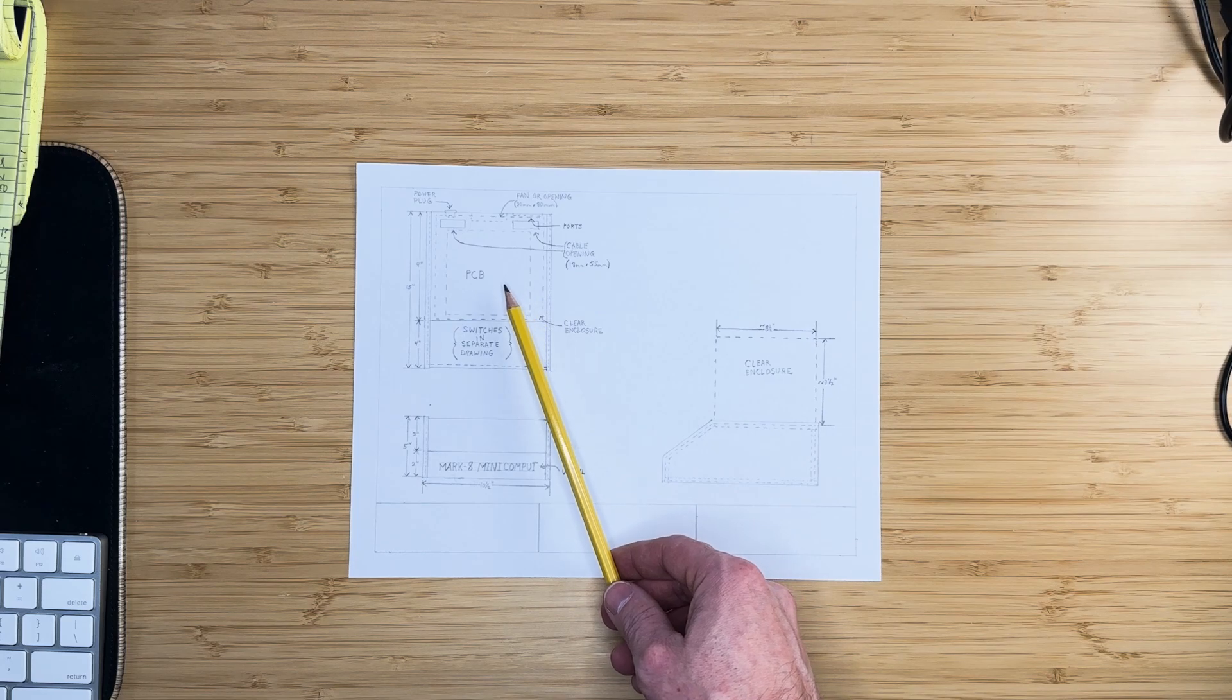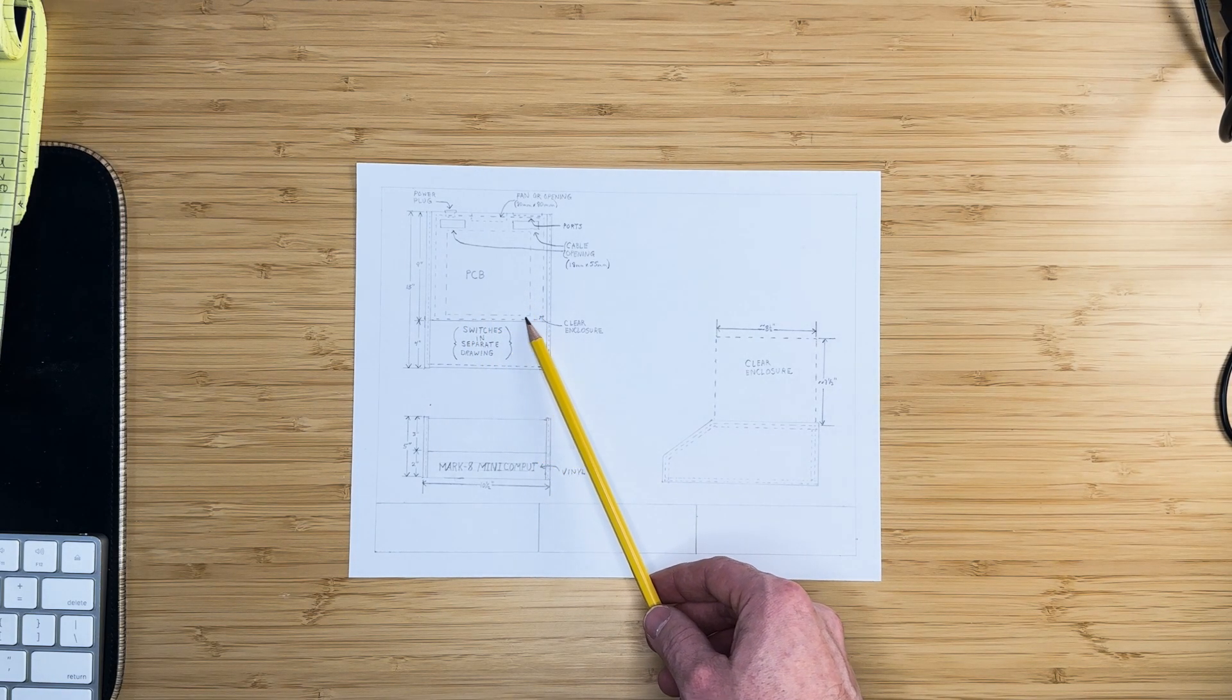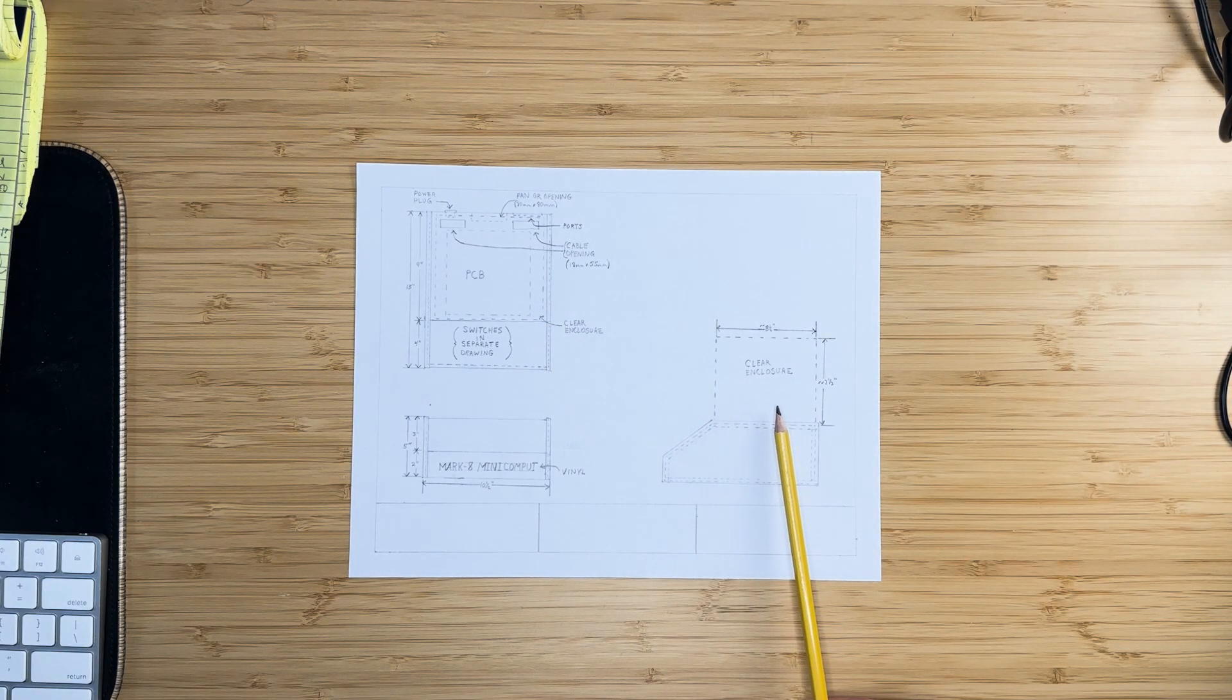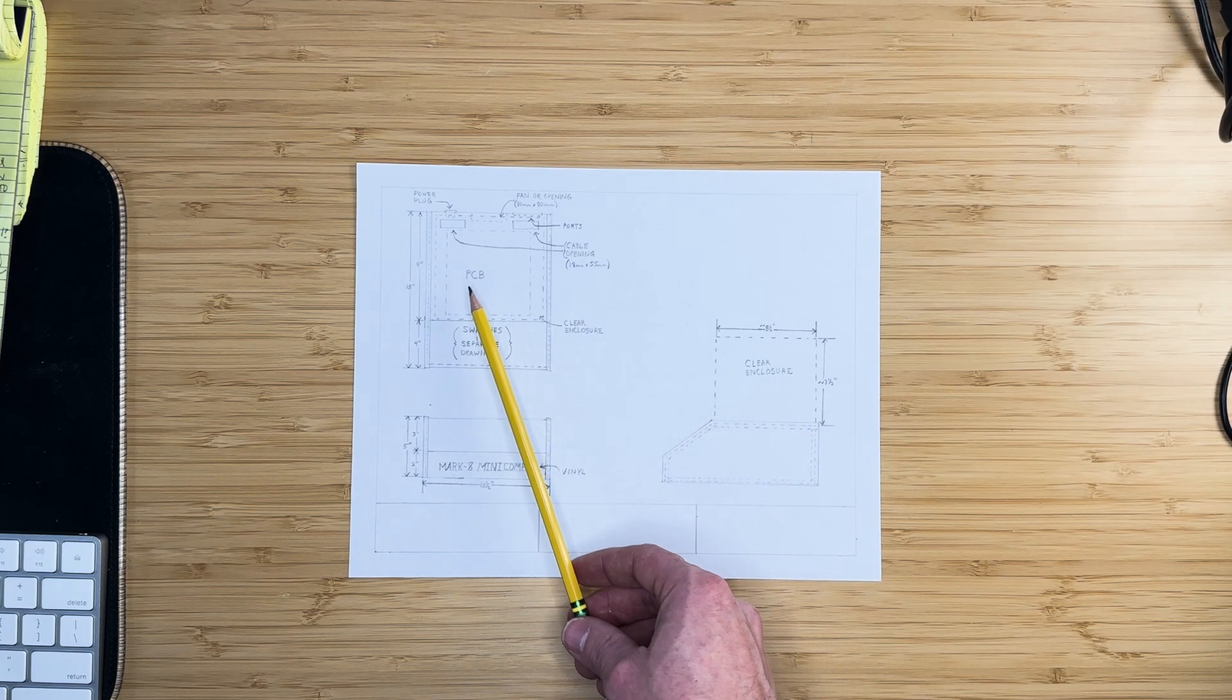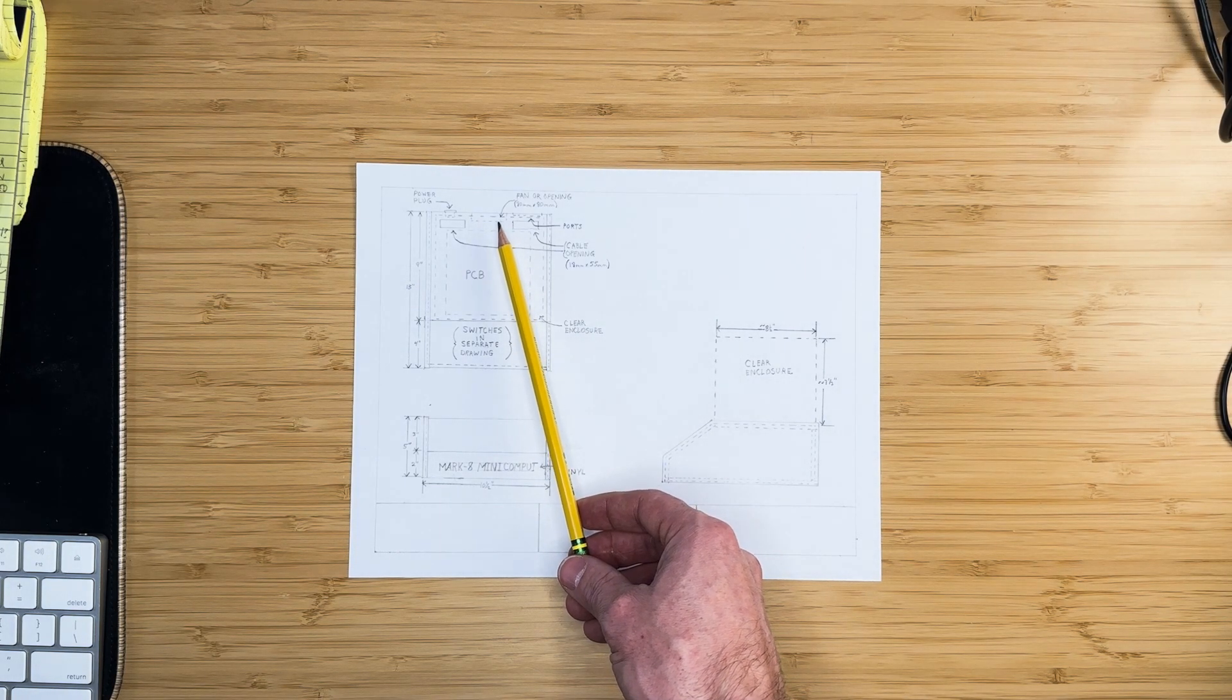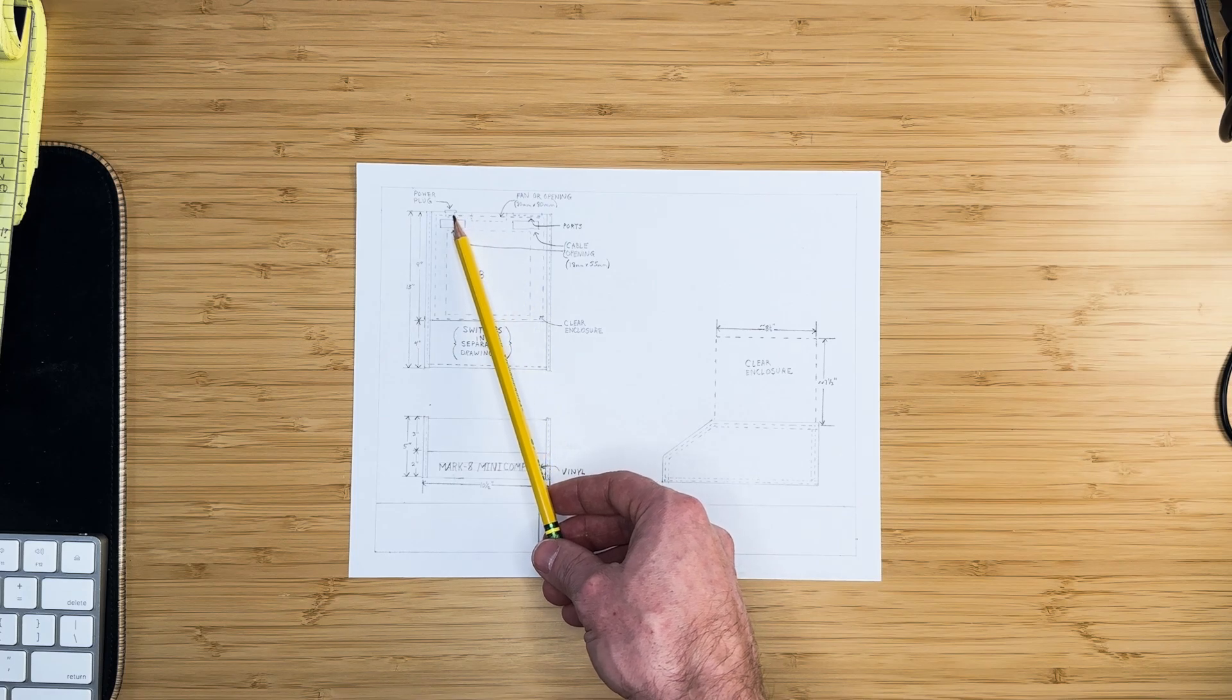On top of the case, we will mount the back plane of the Mark 8 computer, which will hold all the accompanying boards. An acrylic rectangular case will be placed over the computer. Inside the enclosure beneath the computer, we will mount the power supply, power conversion board, switchboard, and any required cabling.